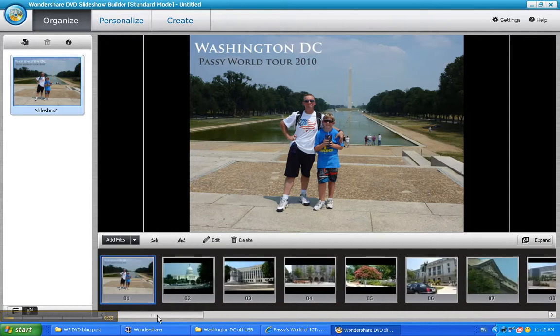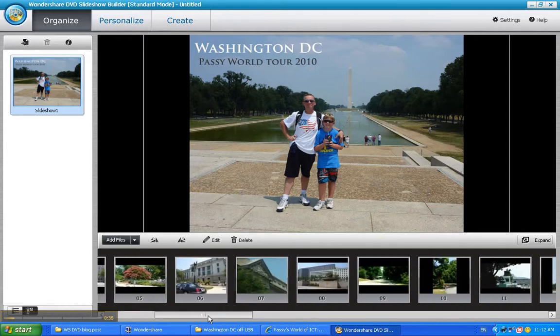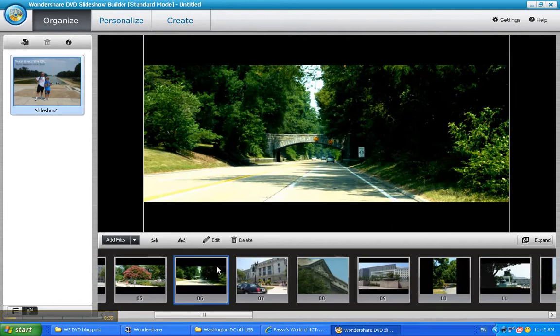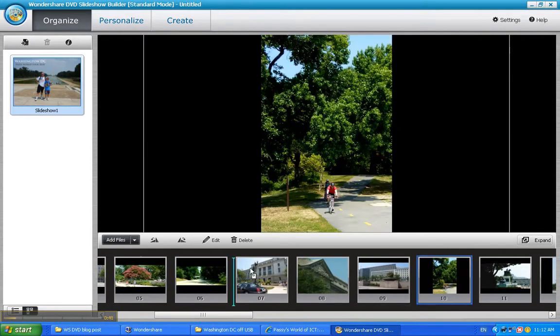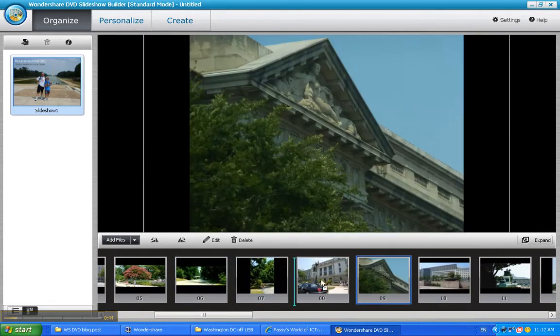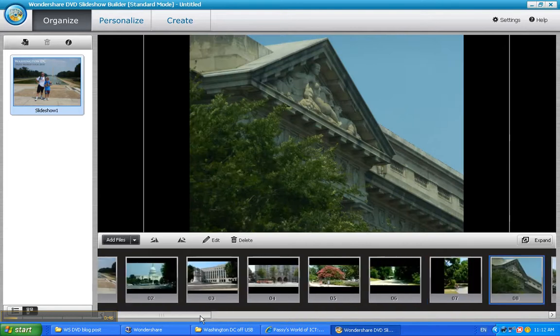Now we need to do some rearranging here because I want to have a sequence of garden pictures together. So I'm going to grab this guy and move him over here and this guy and put him there. And I might have that one there.